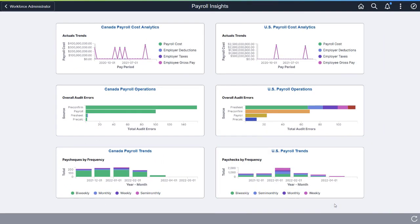Payroll for North America introduces a new dashboard to the collection of Insights Analytics. The Payroll Trends Analytics dashboard provides administrators with a visual representation of any payroll anomalies, such as a spike in the number of off-cycles, or a sudden increase in specific earnings, deduction, or tax amounts.